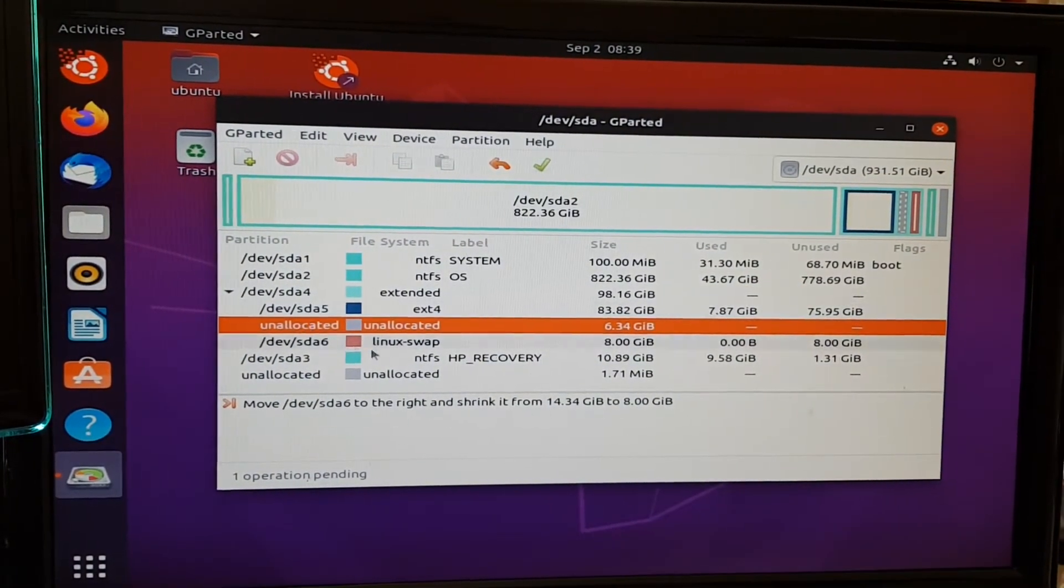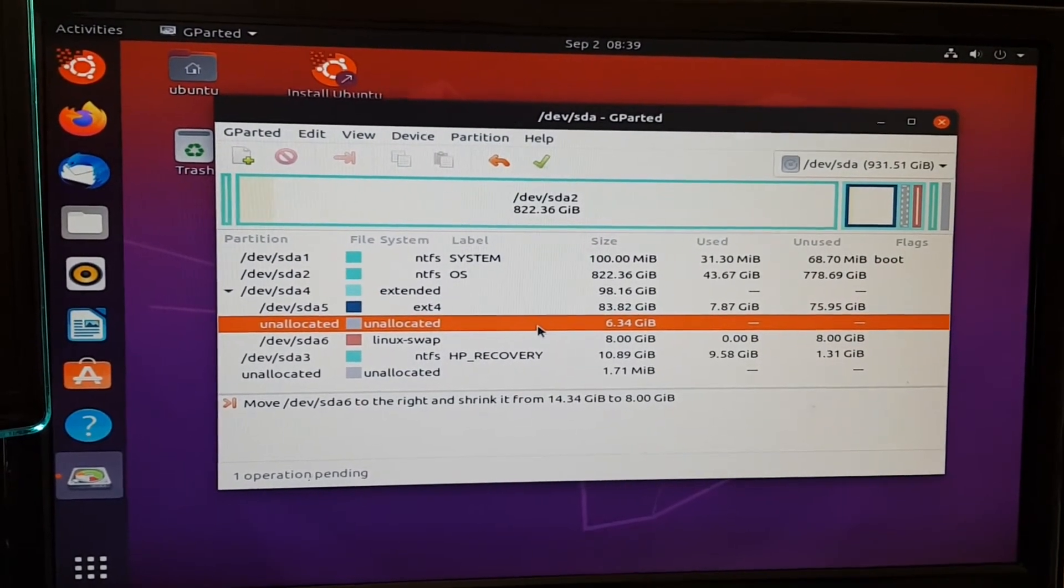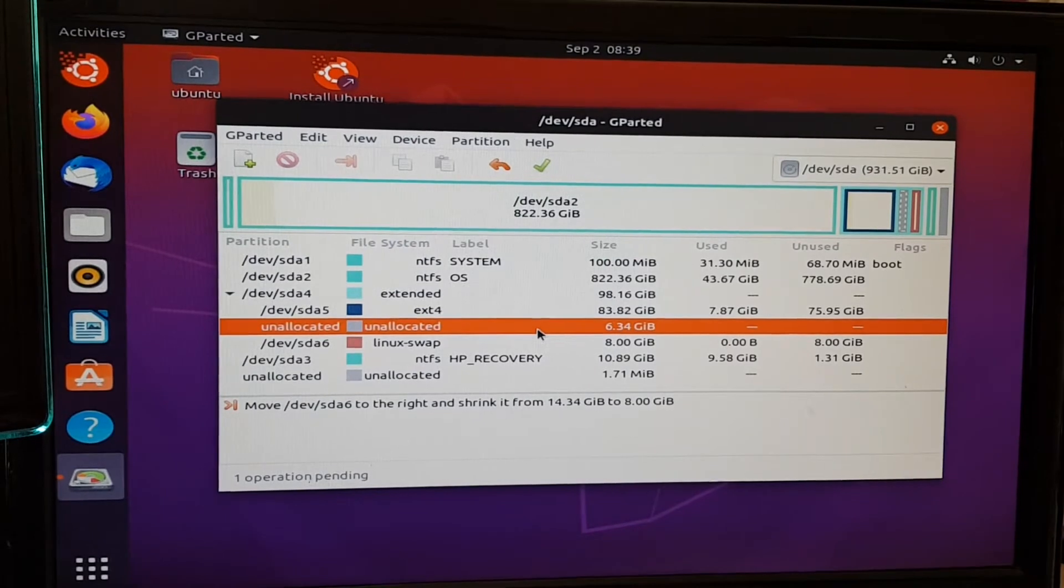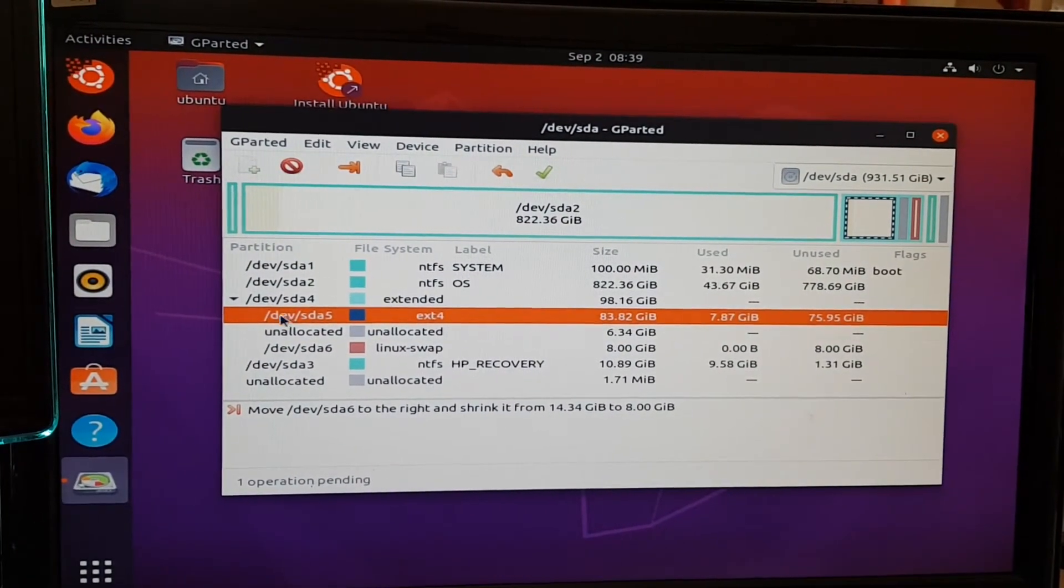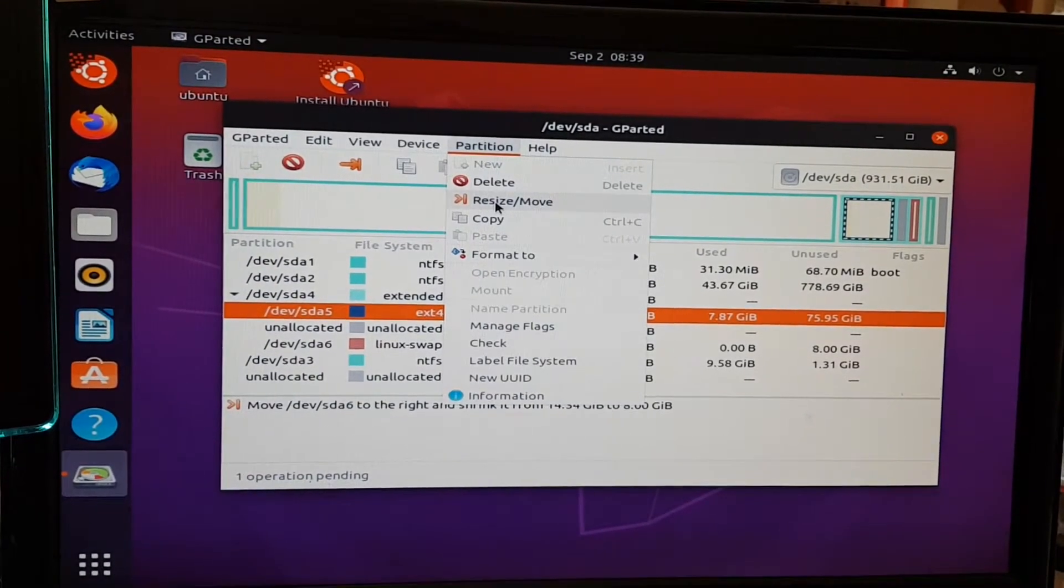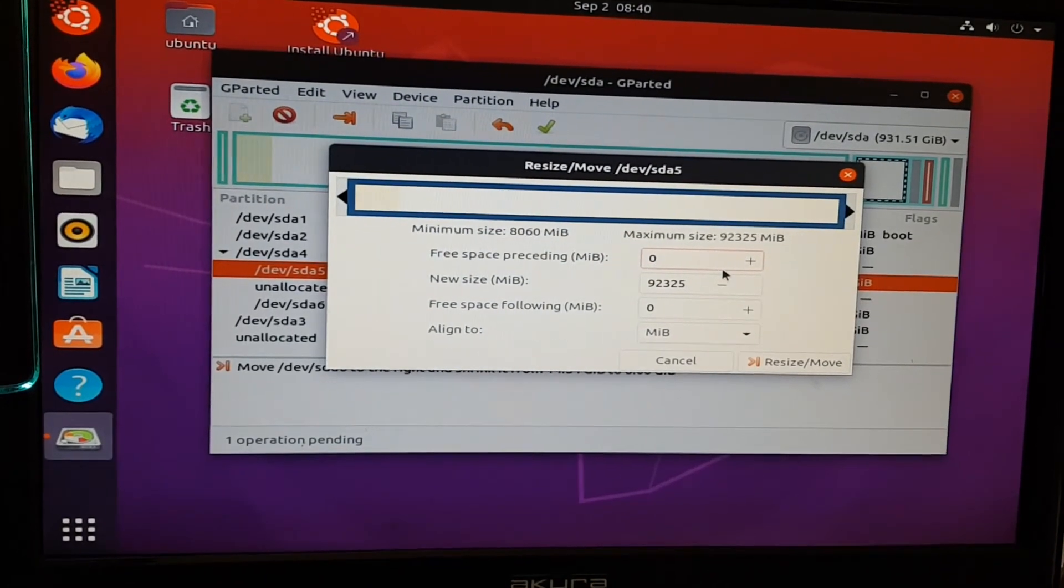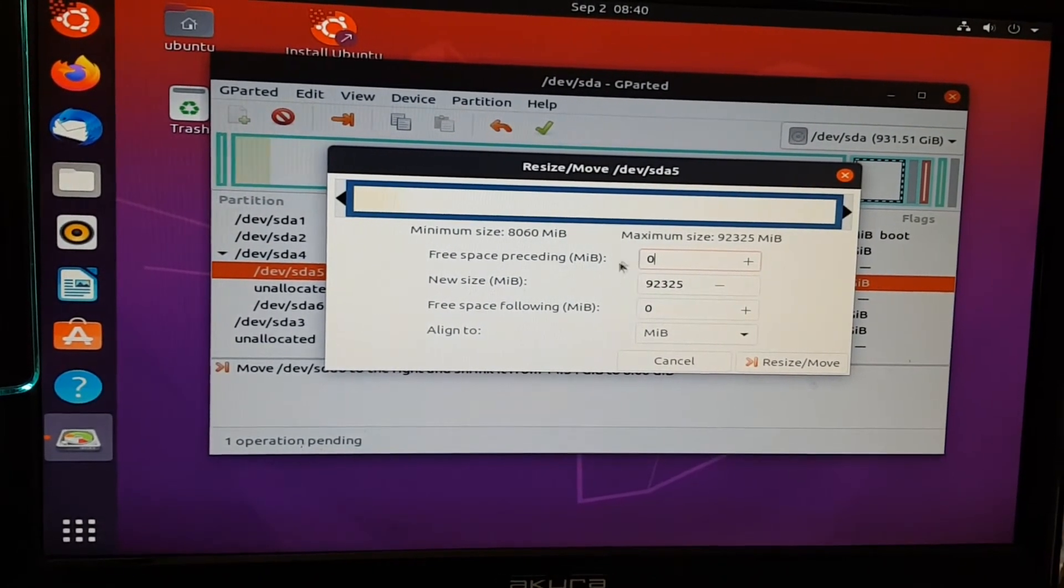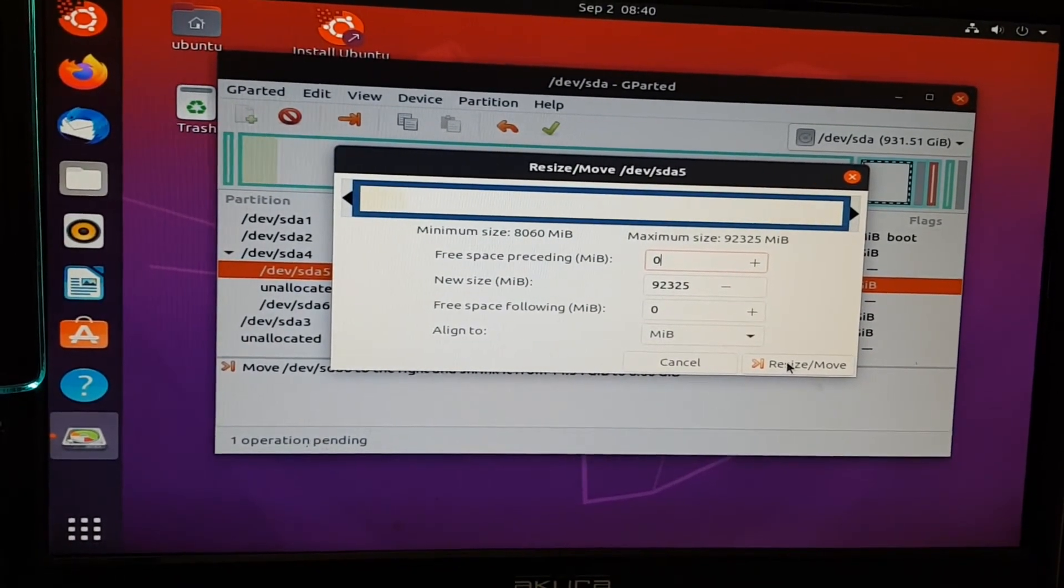What we're going to do is use that and add that on to our existing root partition of the Linux file. So in my case, this part here is the main root. We'll click Resize and move. You could either add those together or drag this bar across. But now I'm saying I want the new size to use all the unallocated space. So we'll click Resize and move now.